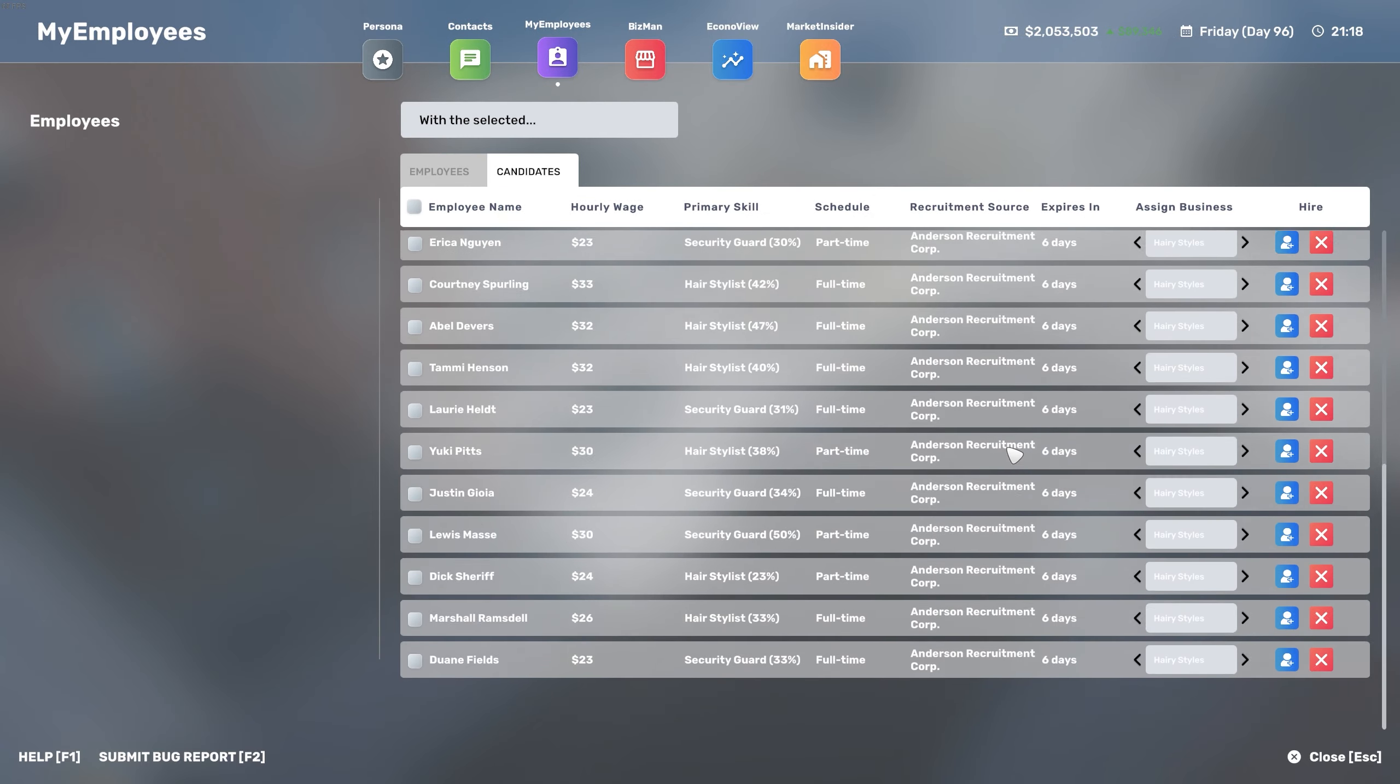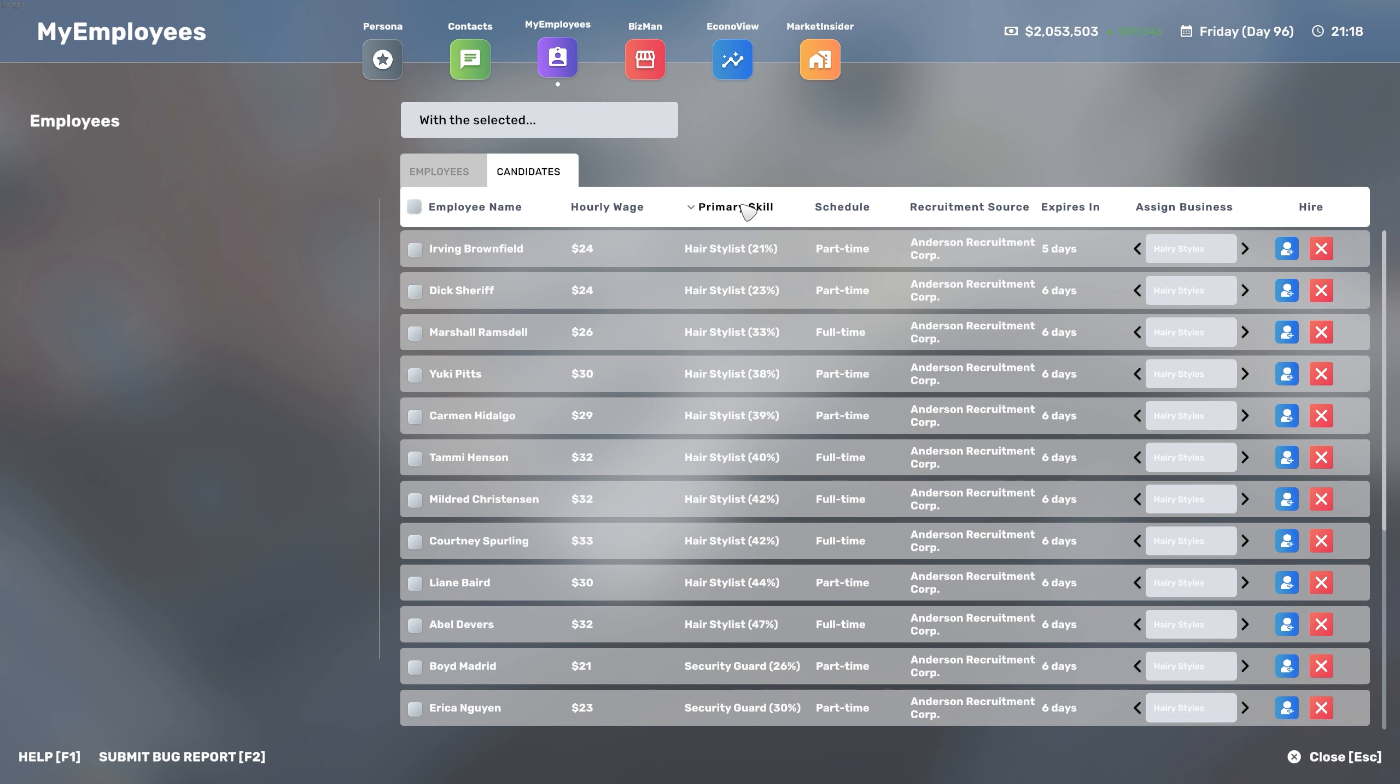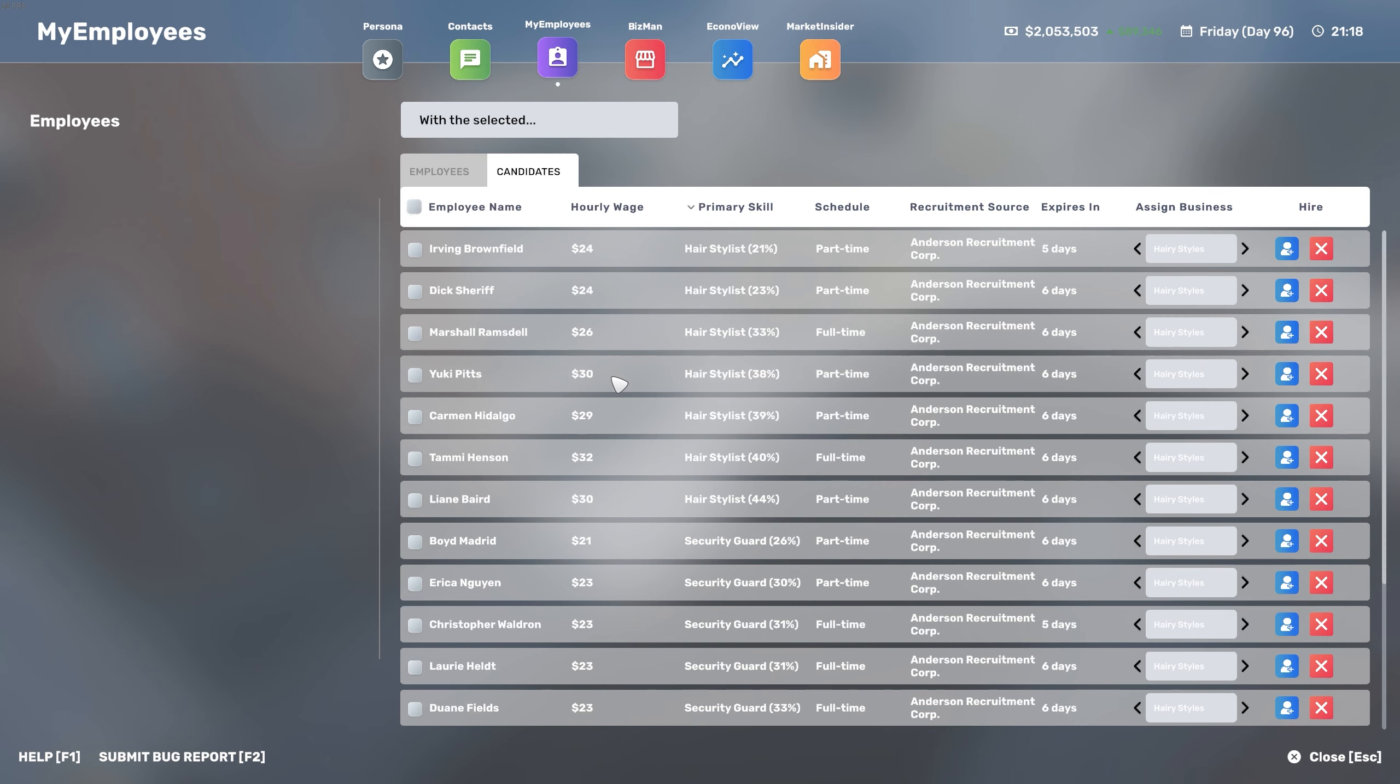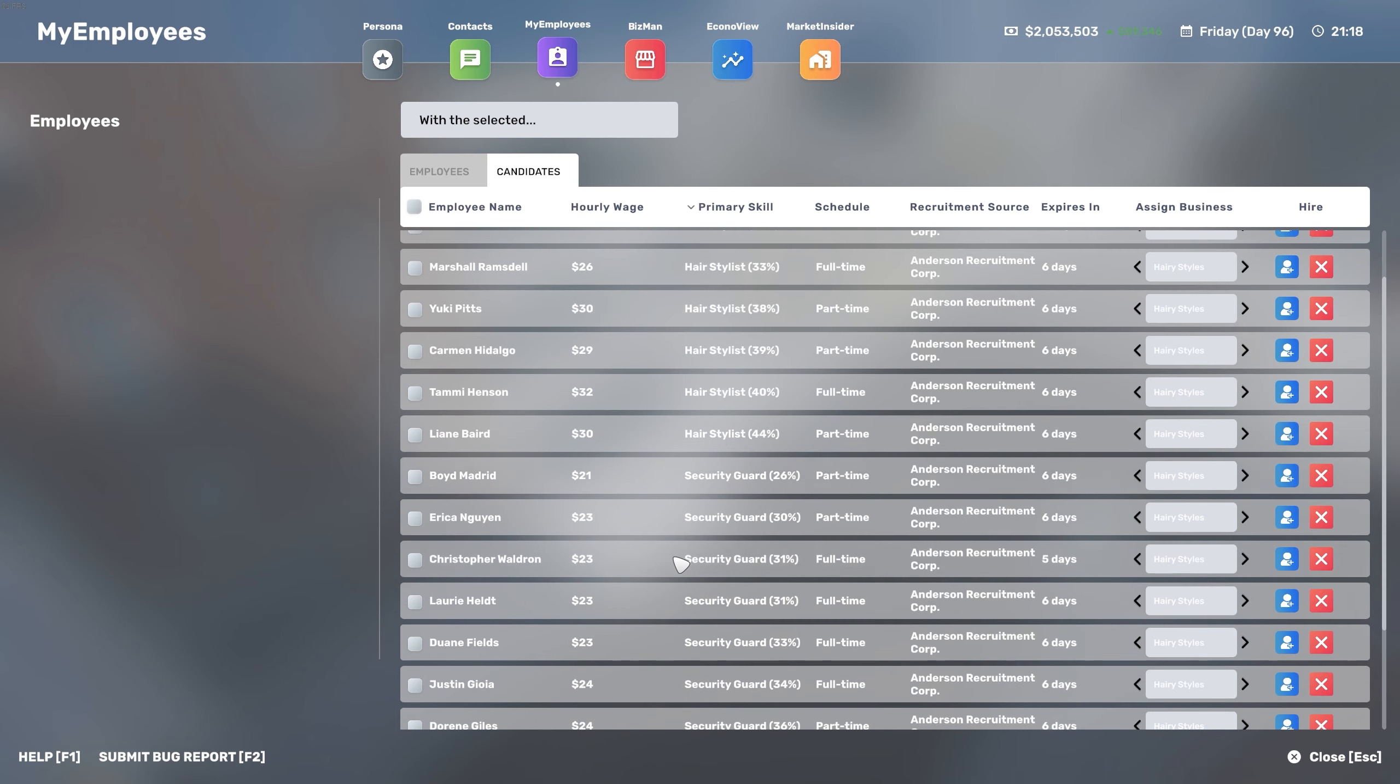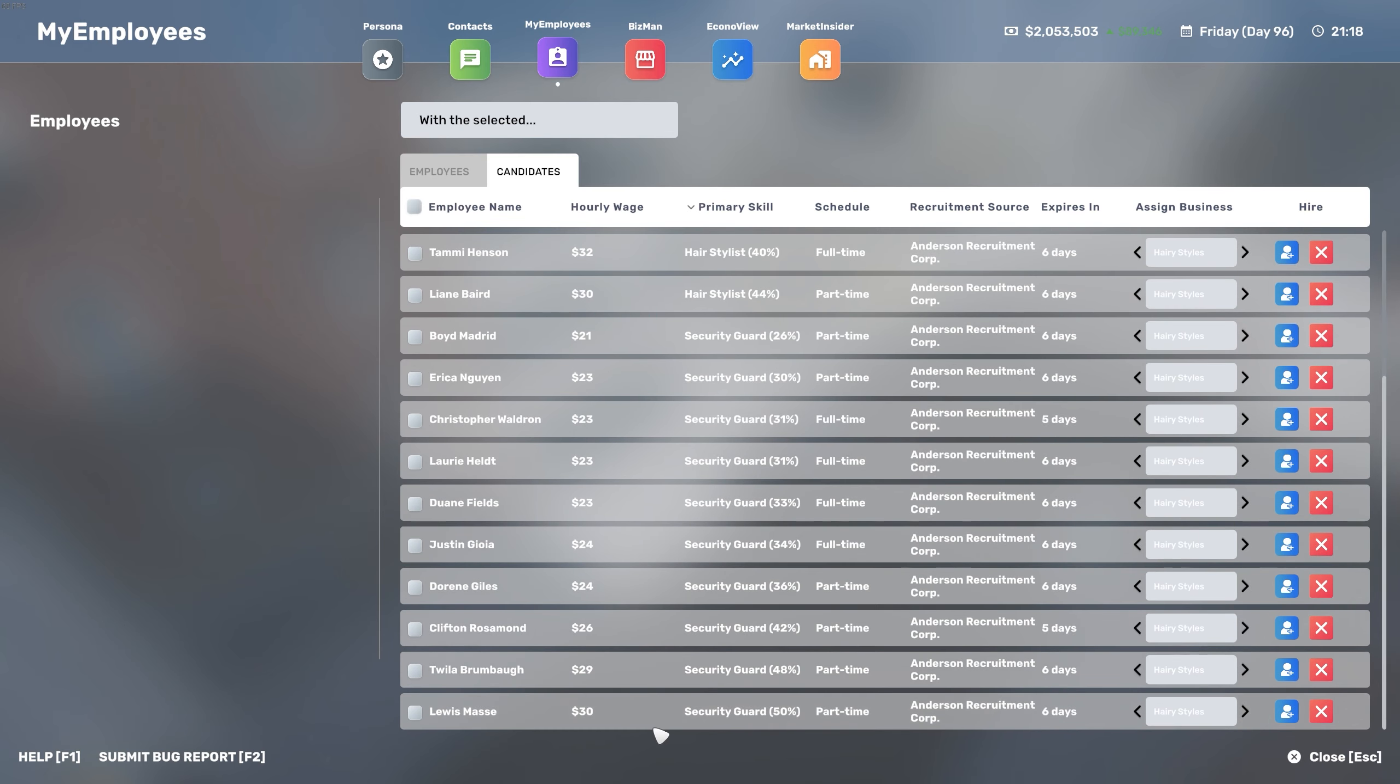Also part of this wonderful update is the way the candidates are now presented to you. So previously it would be just in the phone app as a message. Now you can find them in the My Employees app in the Candidates section, and you can multi-select them to either hire, fire them, or assign them to different businesses, which I find wonderful. I'm looking for my employees right now to be full-time and have the best primary skill percent possible, because we can train them later on but we want to start on a good note.